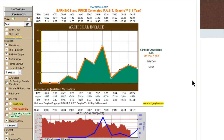Hi, this is Chuck Carnival. Welcome to the 2-Minute Drill on how do you evaluate a cyclical stock using the Fast Graphs Fundamental Analyzer Research Tool. This video was inspired by a subscriber that asked about Arch Coal, who thought it was a company that had really good fundamentals and the price was down, and he wanted me to go through how I would evaluate the company.